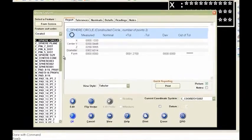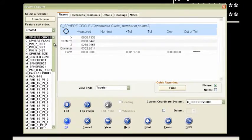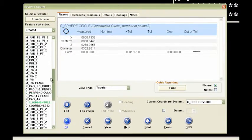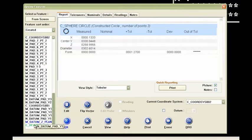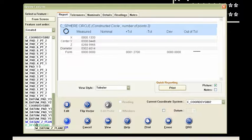But now notice here, under Review Features, one of the first things that I've done is I've measured that datum Z plane.